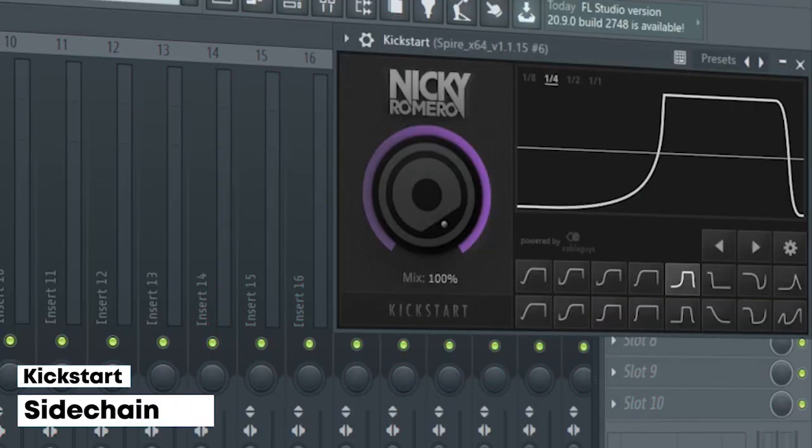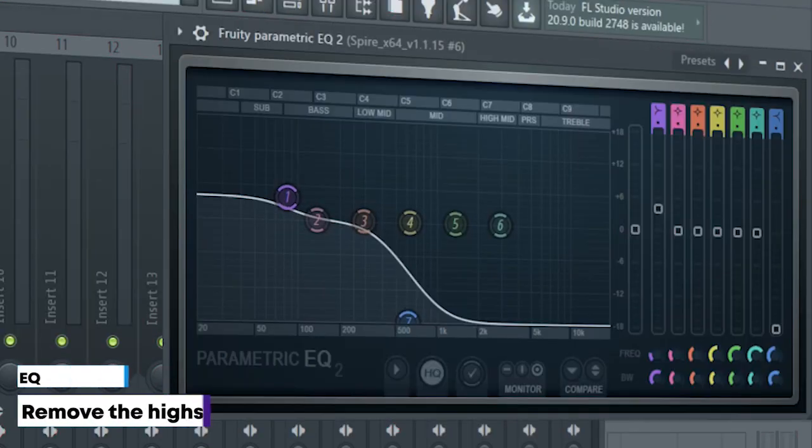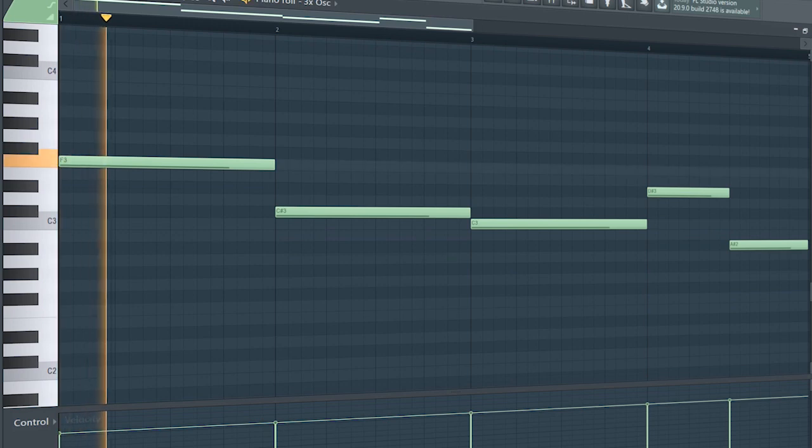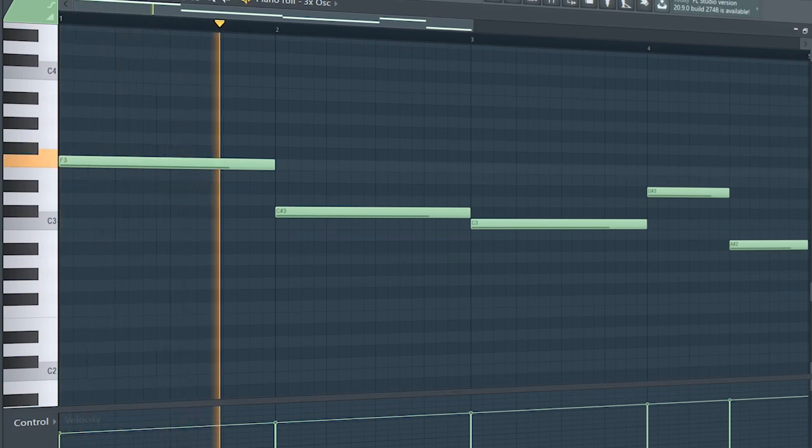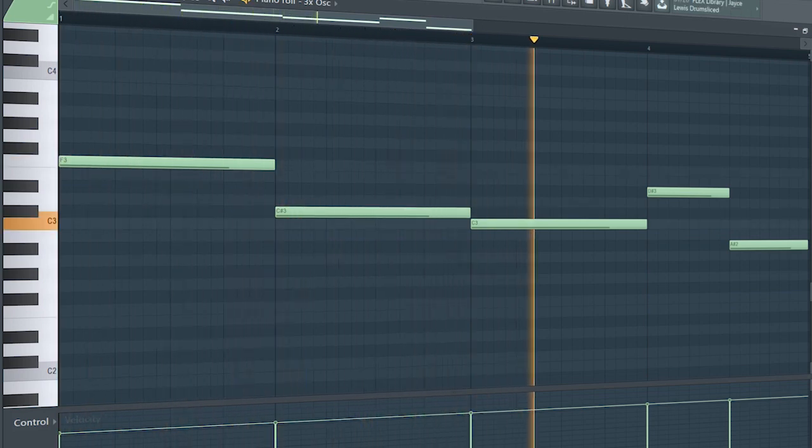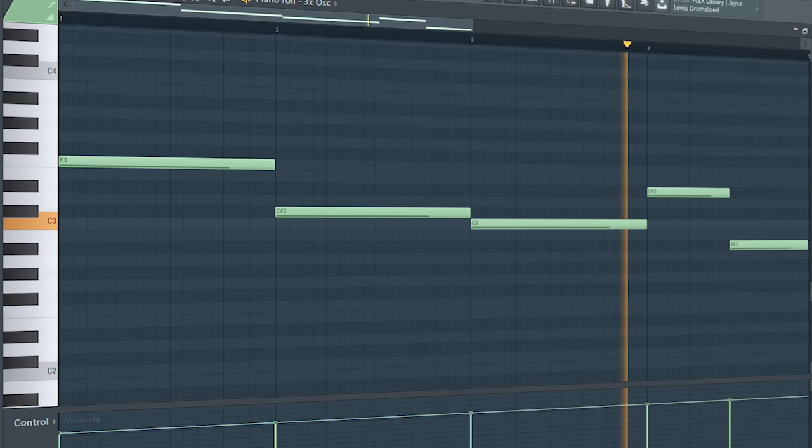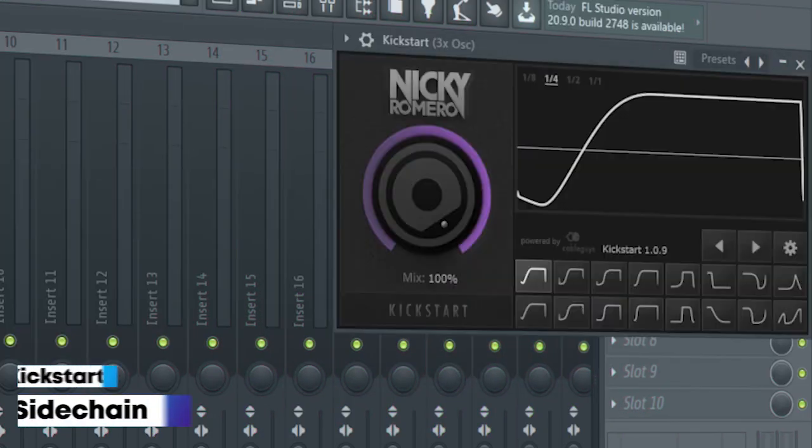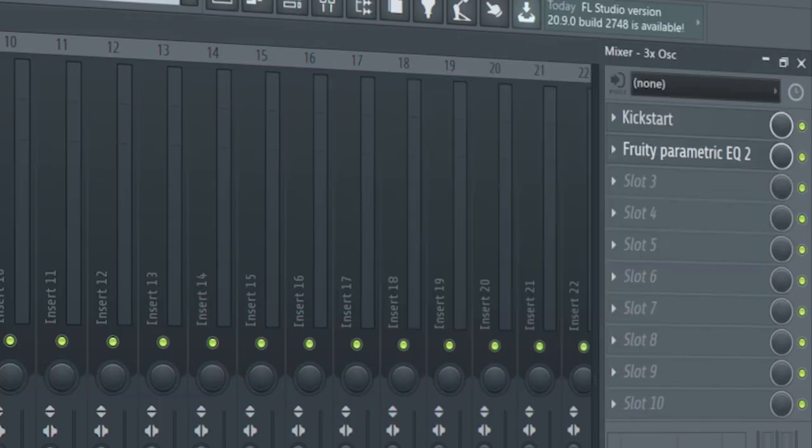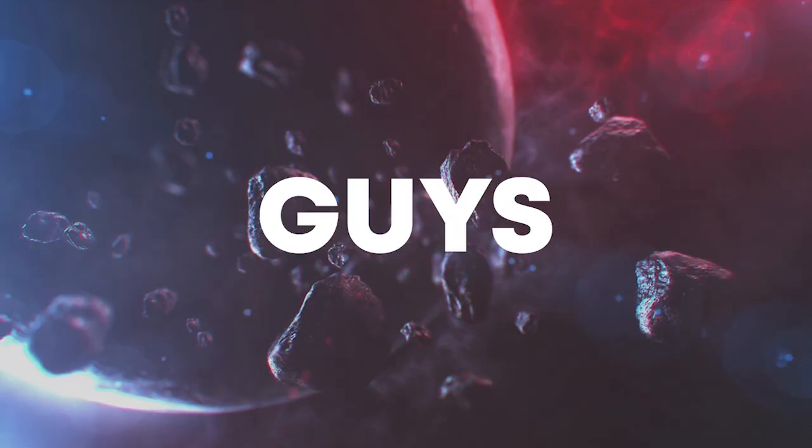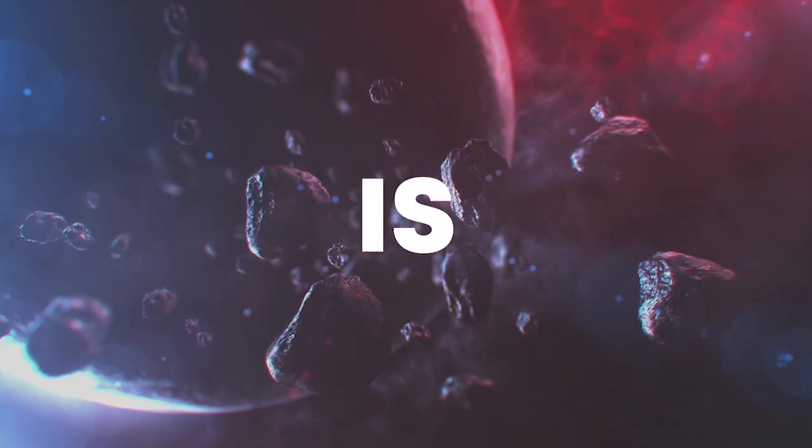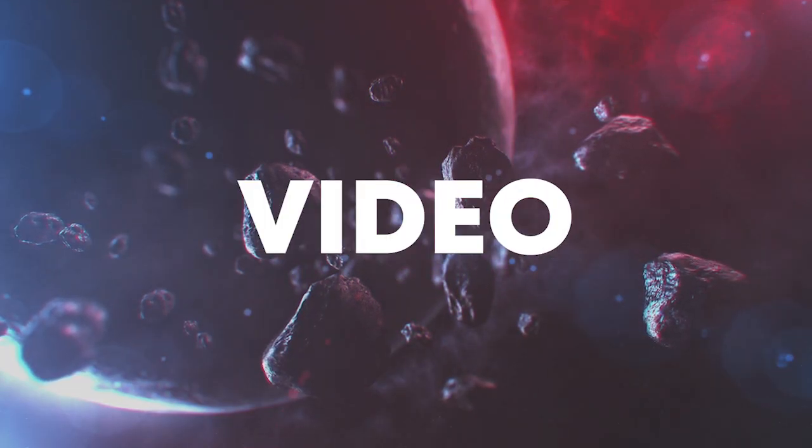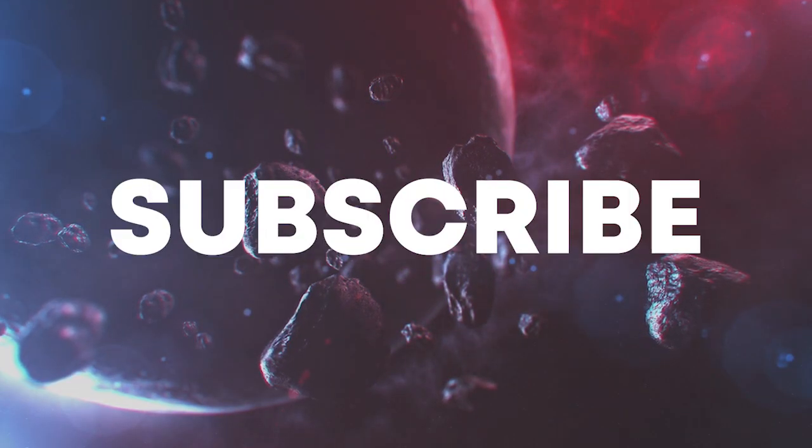I sidechained it and added some EQ. Add that sub bass - I sidechained it and added some EQ. So guys, our track is finished. Make sure to like this video and subscribe to the channel, and let's see our final result.